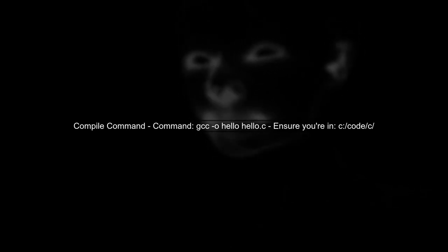Now, when you compile your code using the command gcc -o hello hello.c, you need to ensure that your command prompt is in the correct directory where hello.c is located.